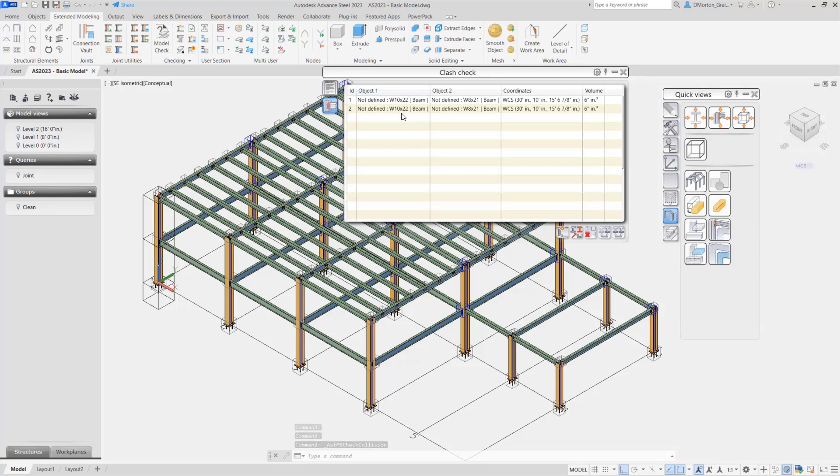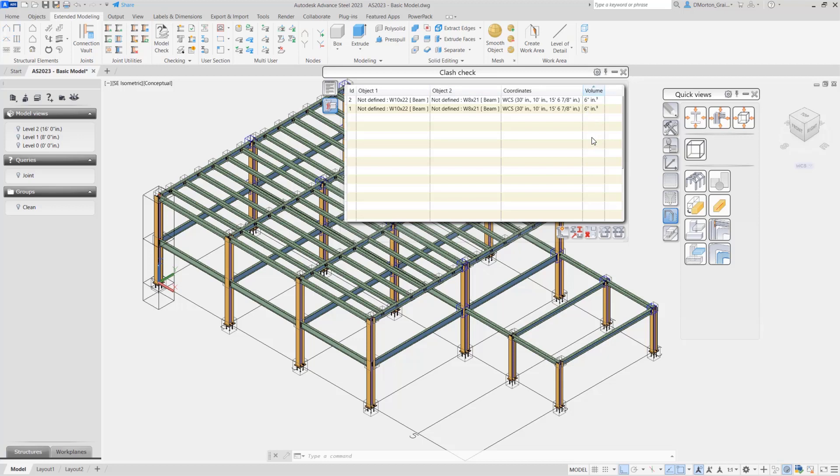When done, you'll see a dialog opens up, and you'll have information here about the different clashes. You can sort these by clicking on the header of each column. For example, if you wanted to sort your clashes by the size of the volume that is included in that clash, you can come to the volume header and just click on it. Clicking on it a second time will change it from ascending to descending.